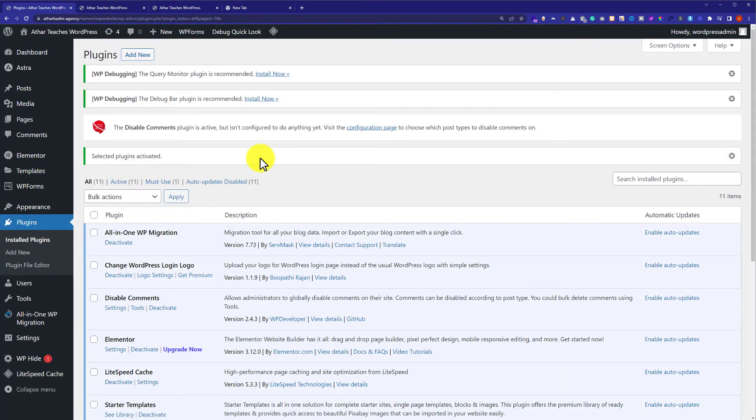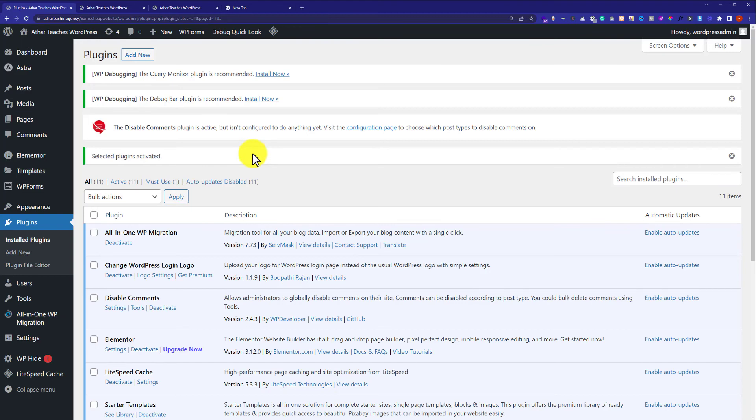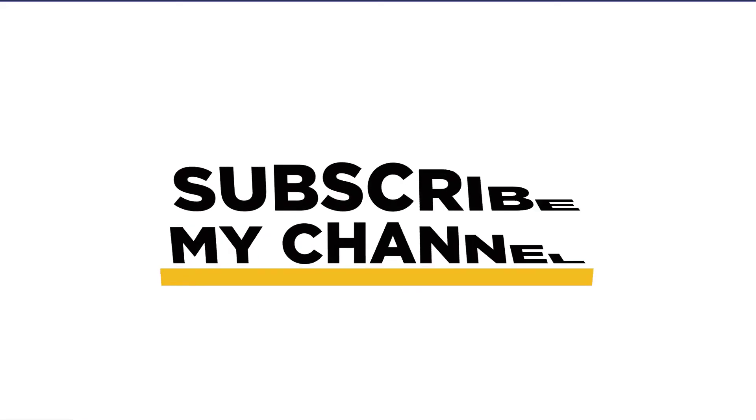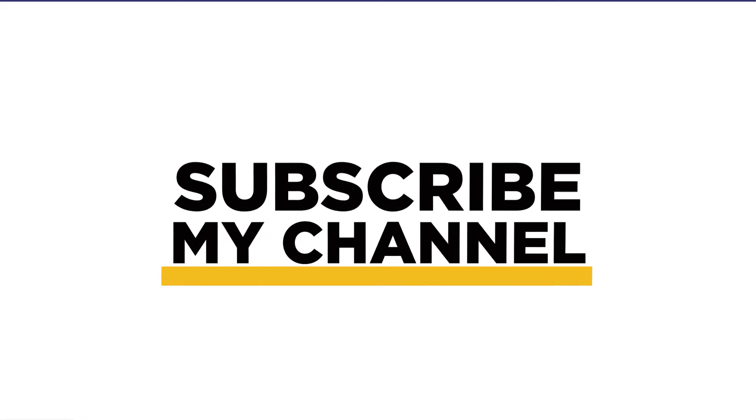And now you can install a new demo content on your WordPress website. So this is how you can remove demo content from a WordPress website. Thank you so much for watching the video tutorial. Please like the video and subscribe to my channel.